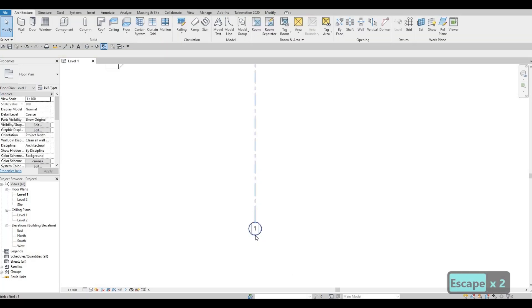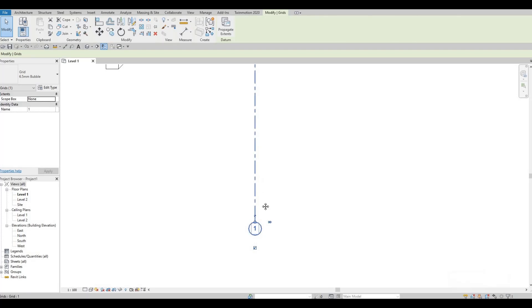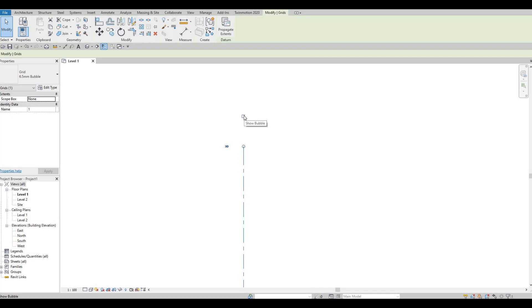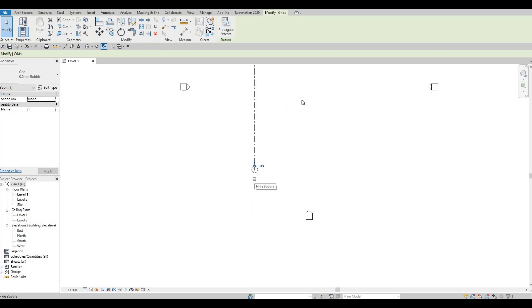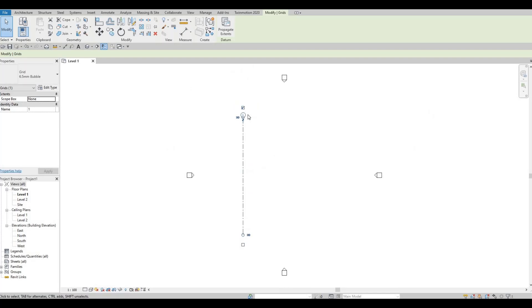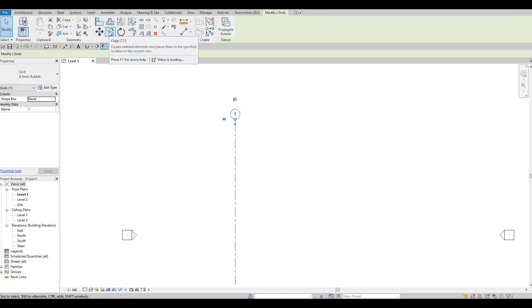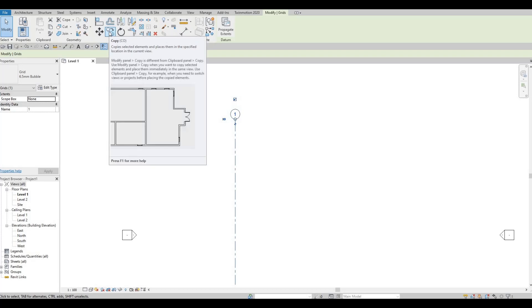As you can see, the grid bubble is below. We can move it up by clicking on the grid line and checking this box. We can also remove the lower bubble. The grid line is still selected.